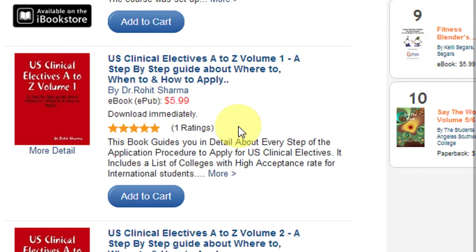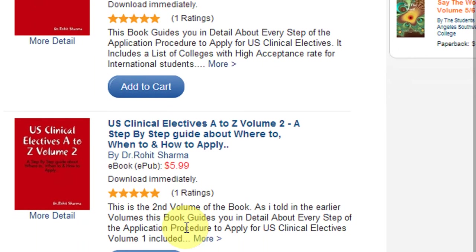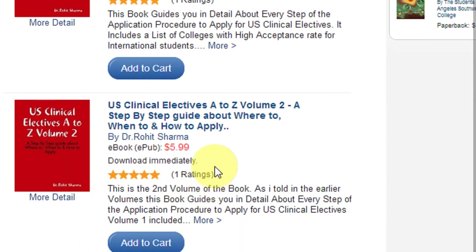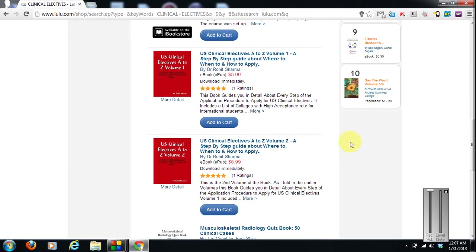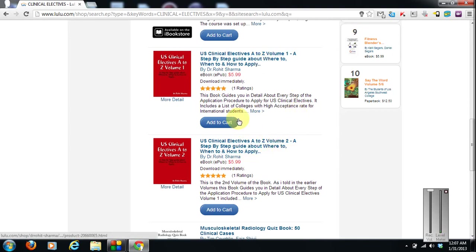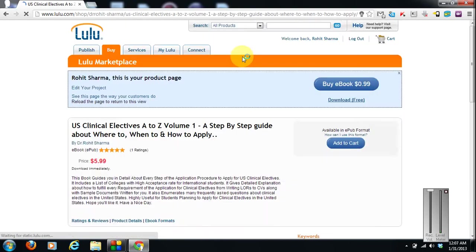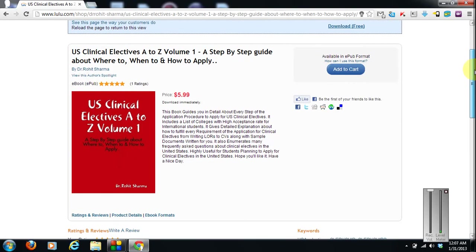Here you can see the ebook. US clinical electives, volume 1, $5.99 and volume 2, $5.99 makes a total of around $12. That's much cheaper compared to the paperback version. So you can try the ebook version. I think everybody has laptops, smartphones, tablets. I'll just click on one of them. US clinical electives, A to Z volume 1, step by step guide to where to and how to apply.